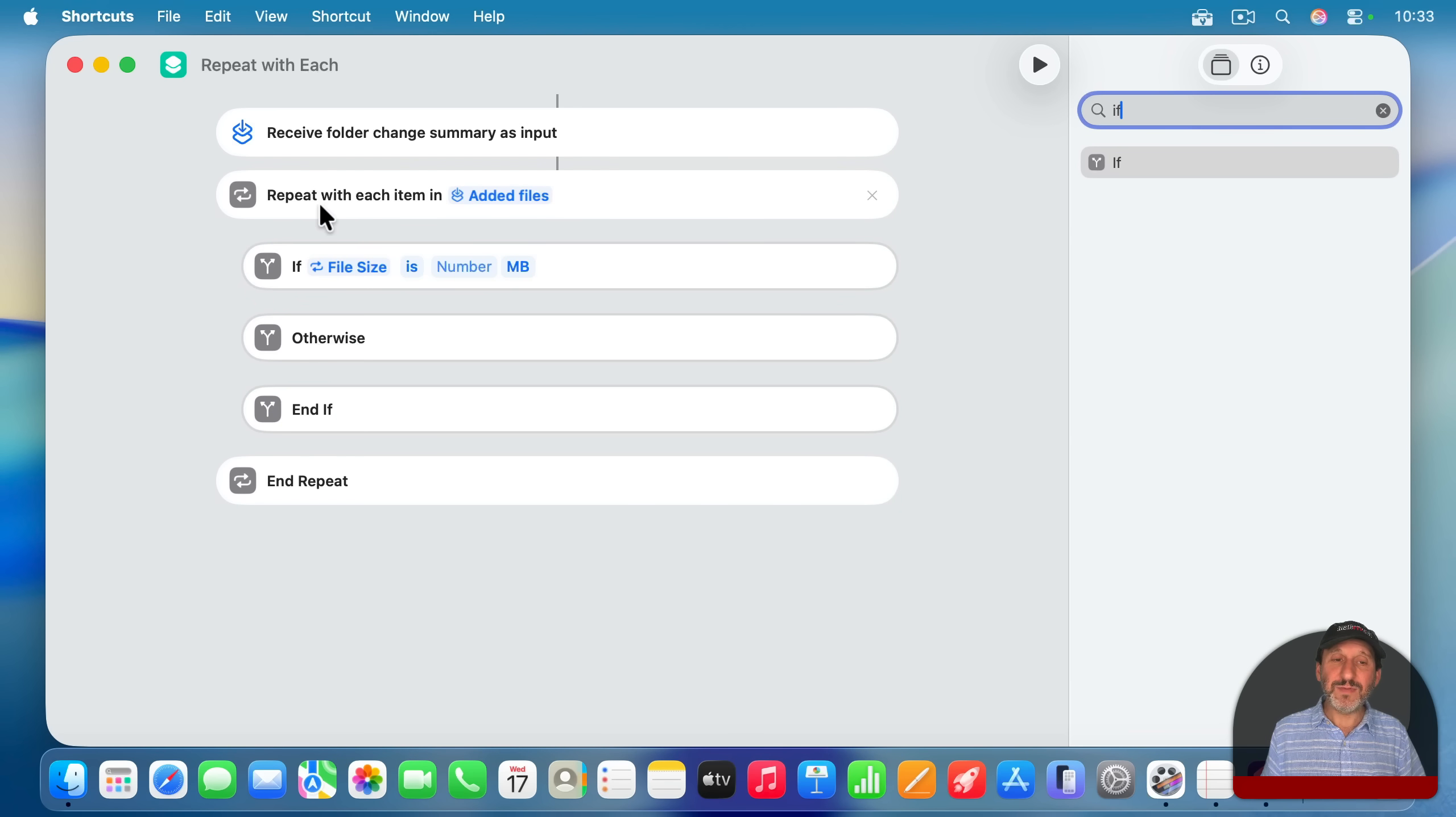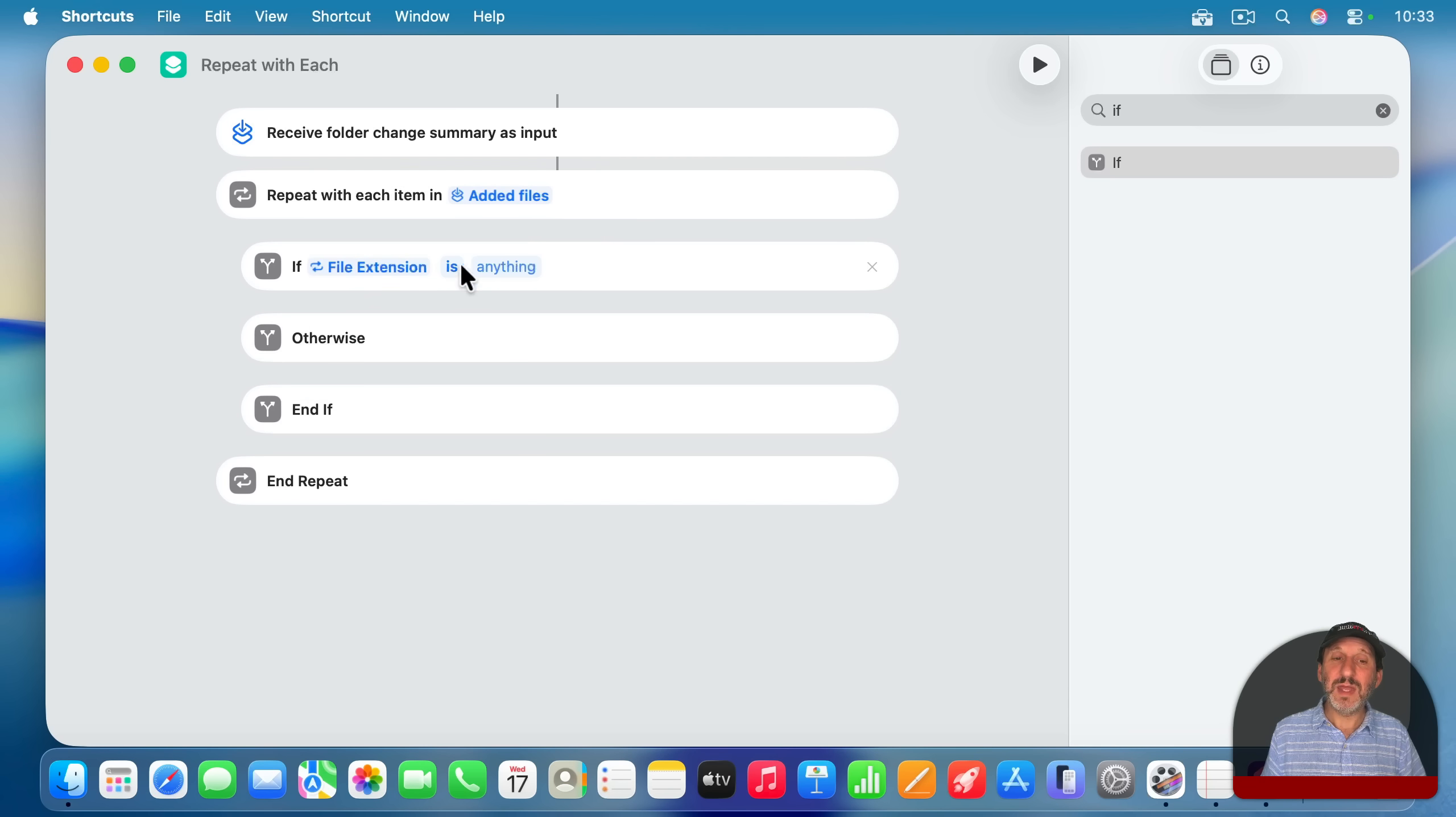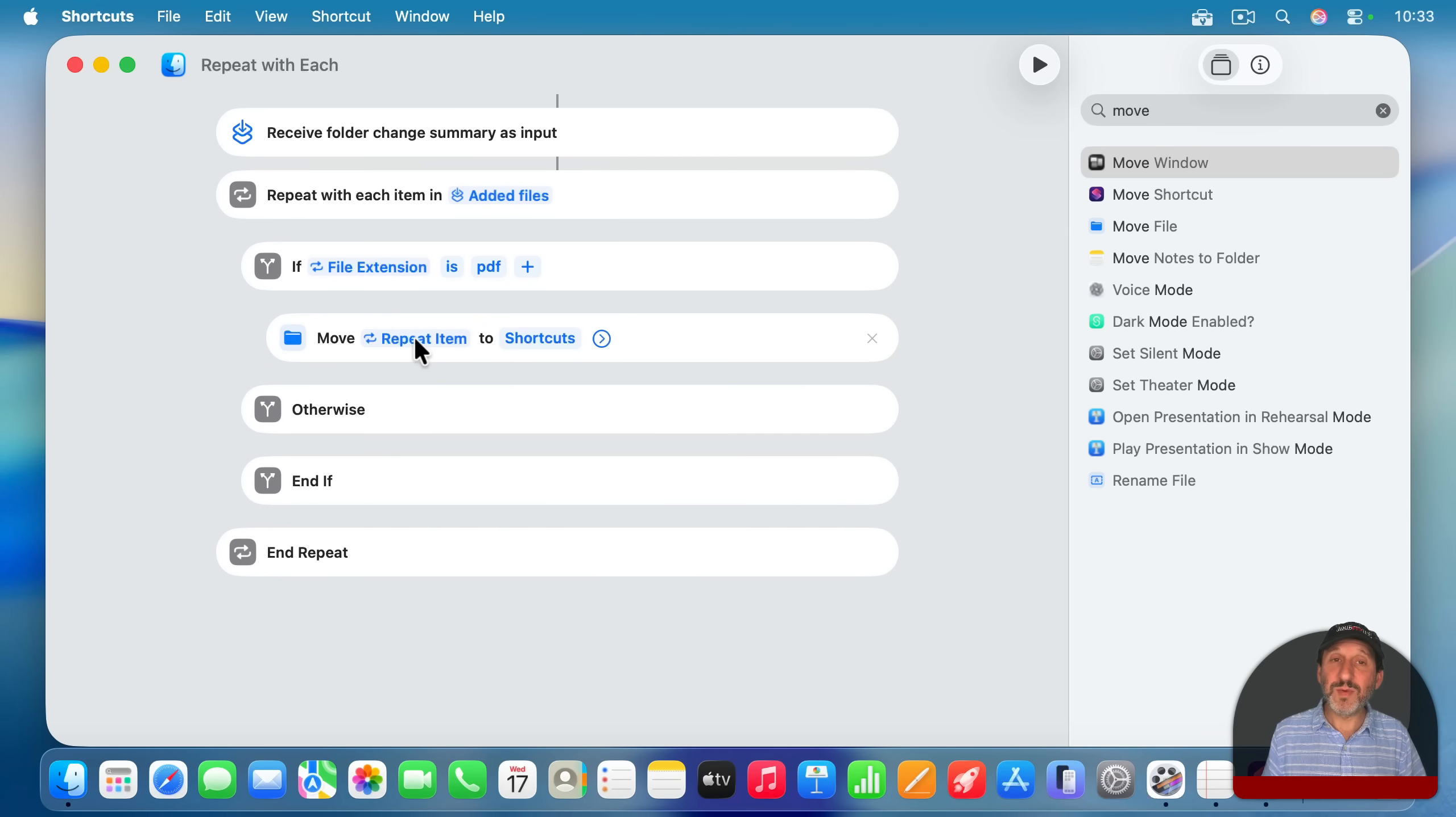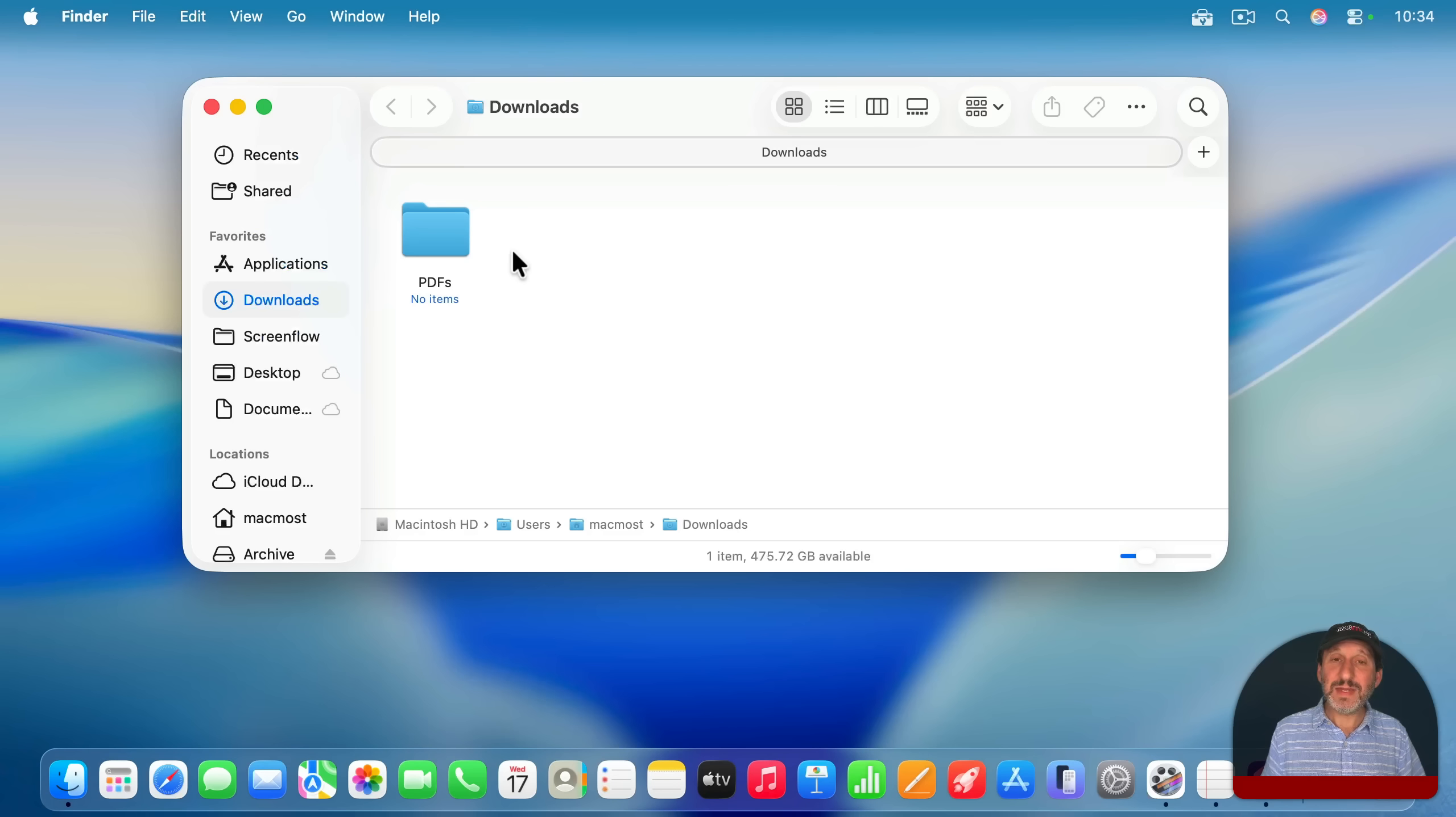So the file extension of the repeated item is, and then set that to PDF. If it is a PDF, now we'll use move and we'll say move file, move the repeat item to what? Well, we're going to set it to that PDF folder there. So now with this set up, anytime a file is downloaded here, that's a PDF, the shortcut should trigger and move it into this folder.